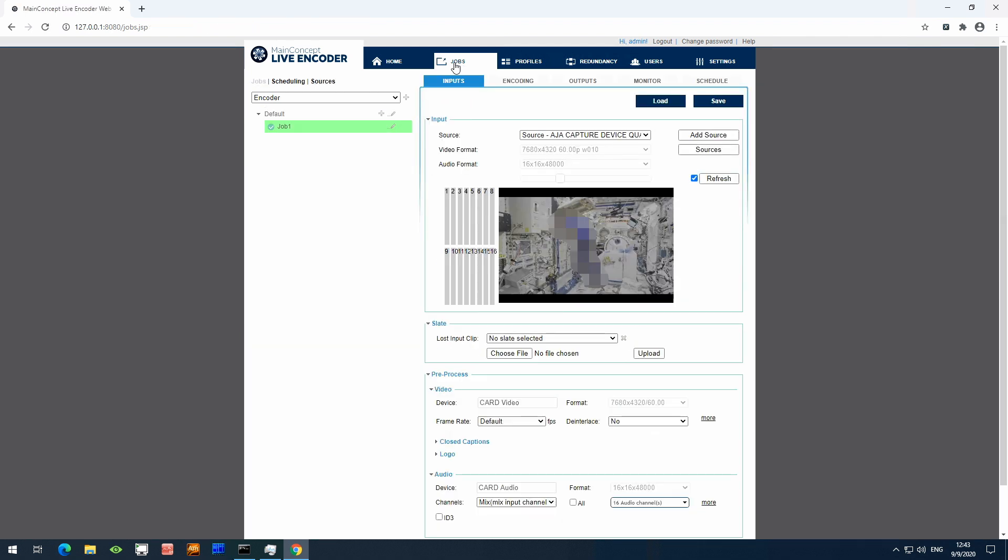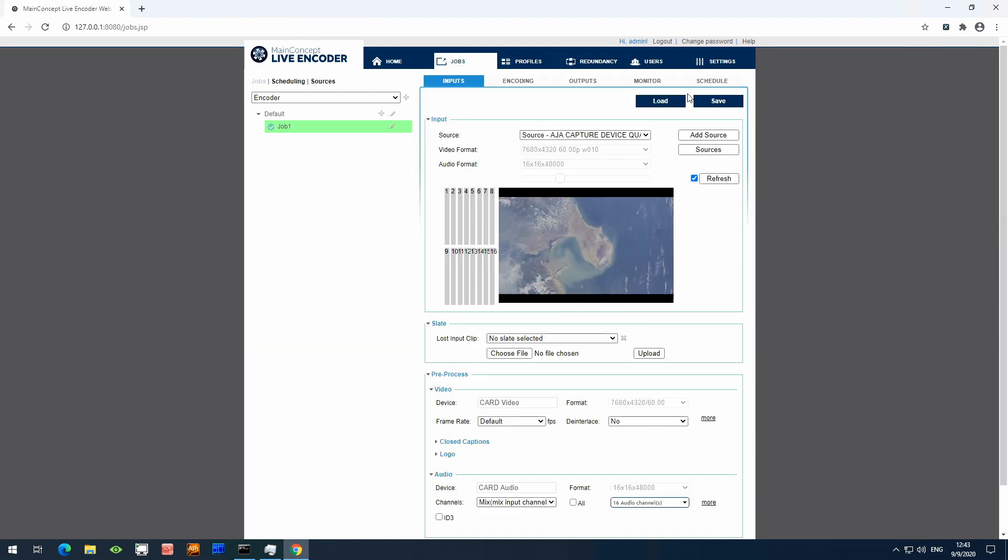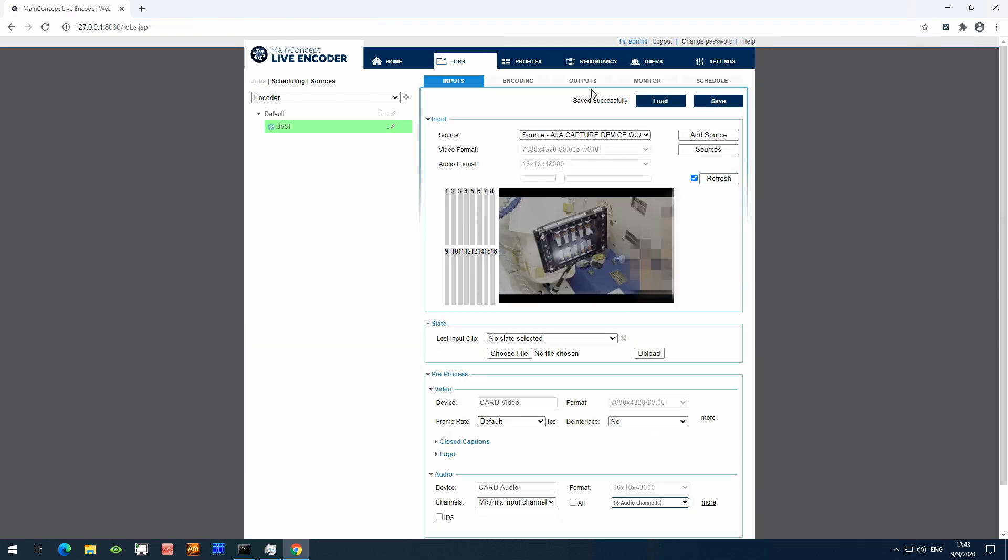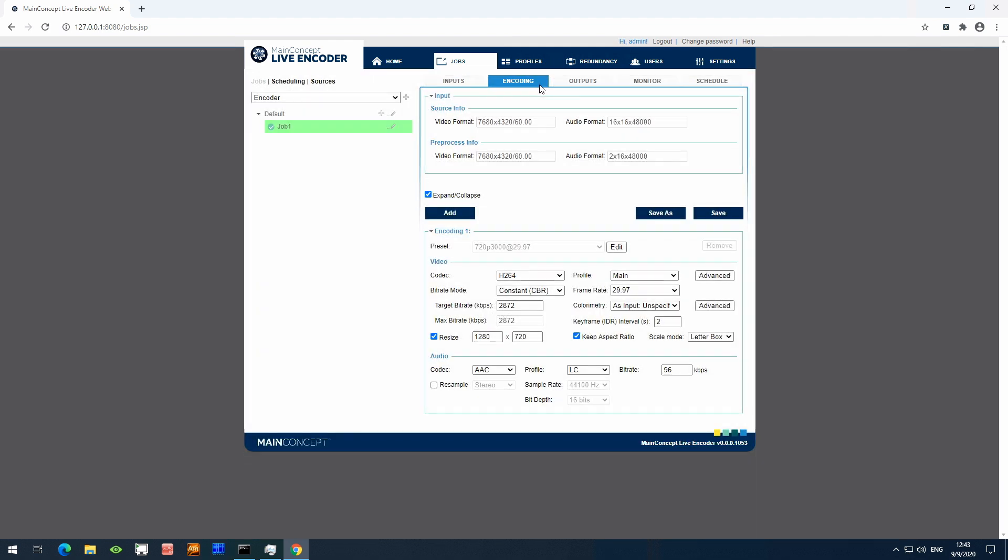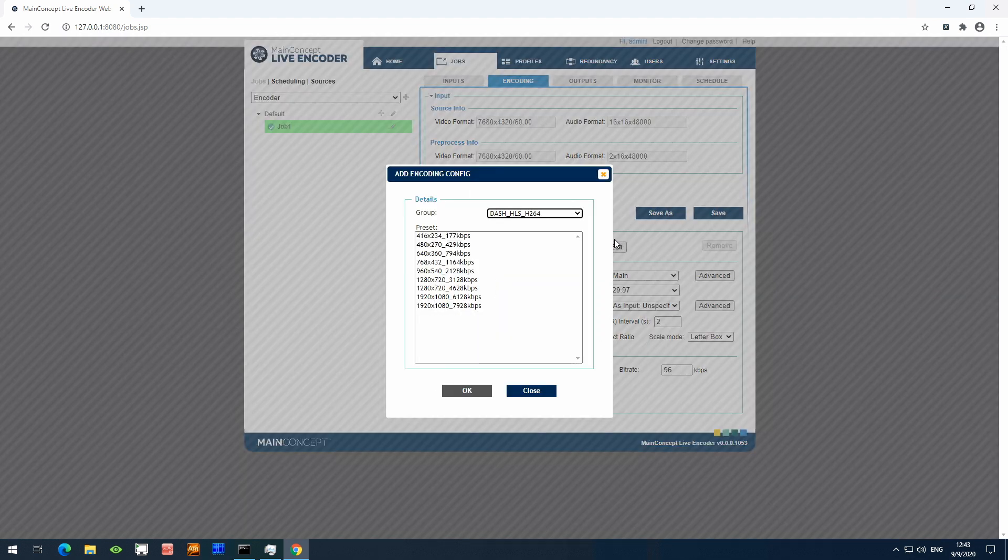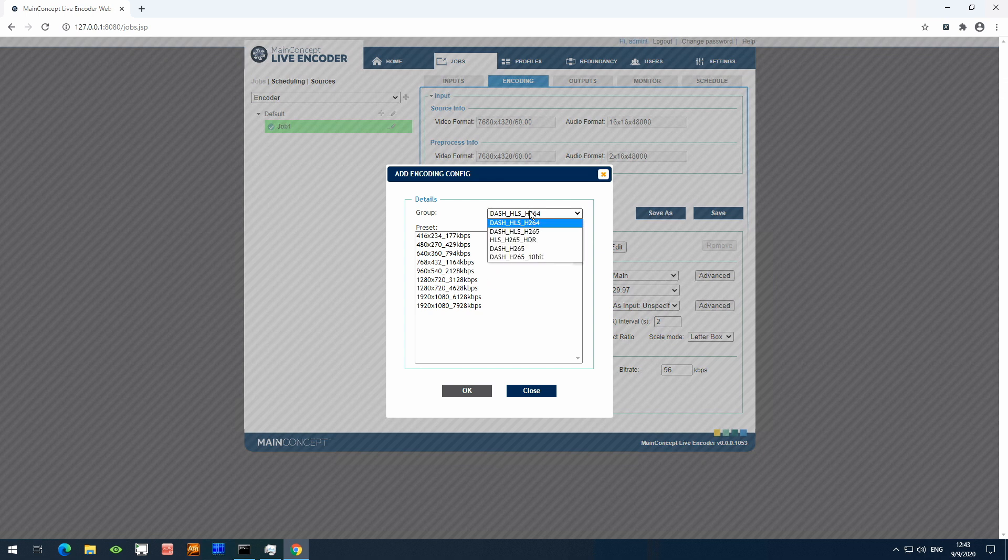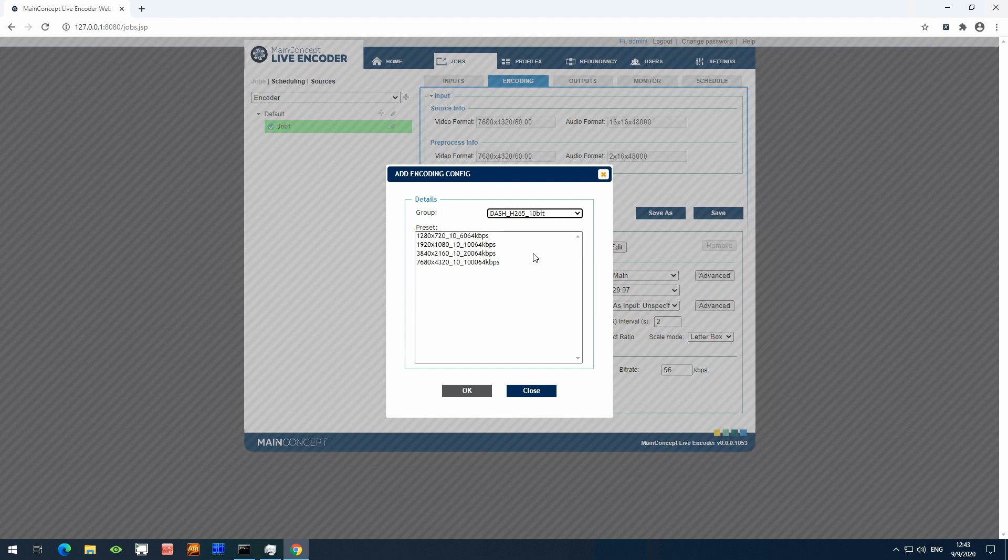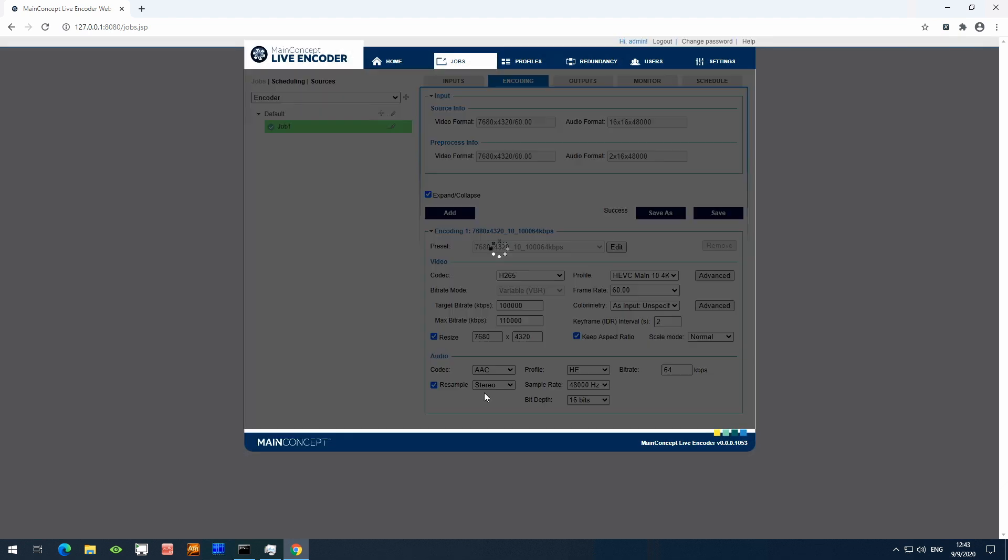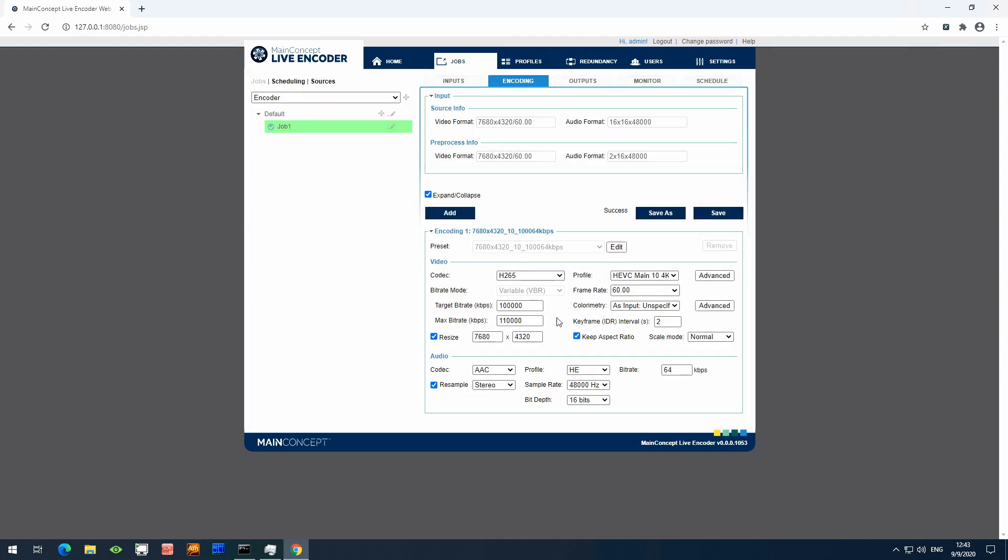Now I'll go back to the Jobs tab, then save the source settings, then go to the encoding tab within Live Encoder. So we need to select a preset that will be compatible with DASH in 8K resolution for HEVC 10-bit. So selecting that here.